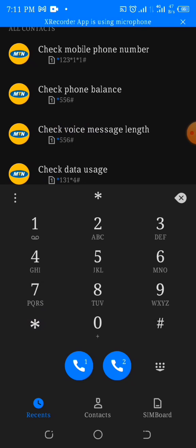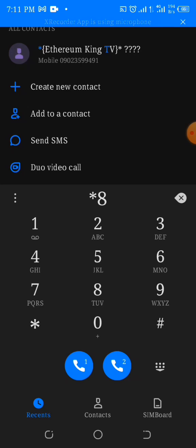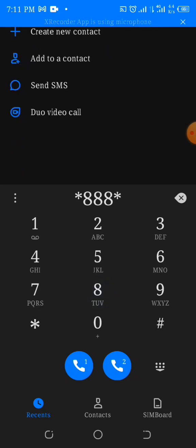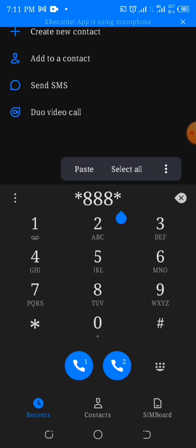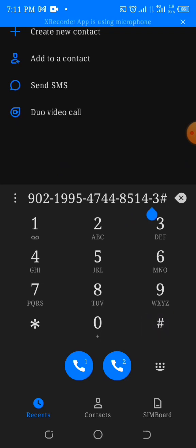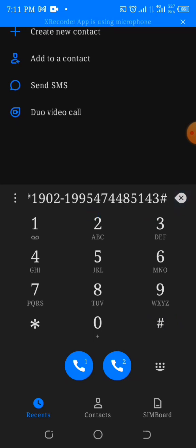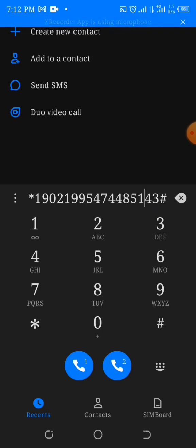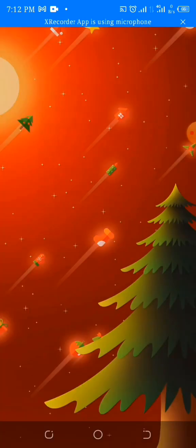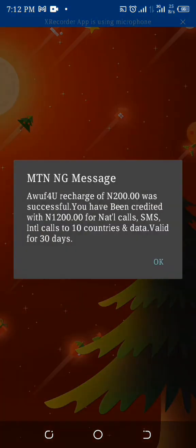I'm at the dialer now. We are going to dial the code — star 161 star PIN hash is not available for everyone; some people are eligible and some are not. Now paste by holding down to paste the number you've copied. Remove the dashes in between — if you don't remove them the code won't go through. The one I'm using is the general one: star 888 star PIN then hash. Let's dial and see if it works.